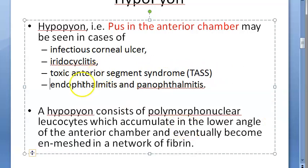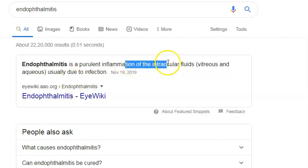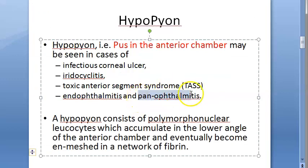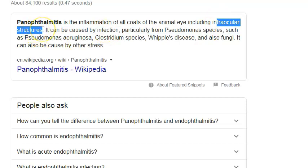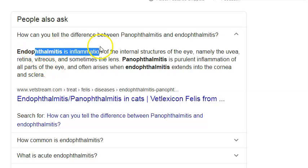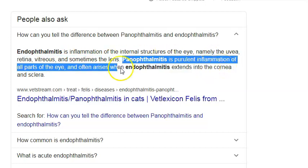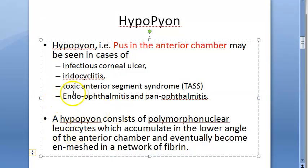Other causes include endophthalmitis and panophthalmitis. Endophthalmitis is inflammation of the intraocular fluids — the vitreous and the aqueous, along with internal structures like the uvea, retina, vitreous, and sometimes the lens. Panophthalmitis involves all parts of the eye including all the coats. So endophthalmitis affects internal structures while panophthalmitis is more extensive, affecting everything.